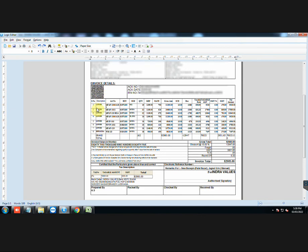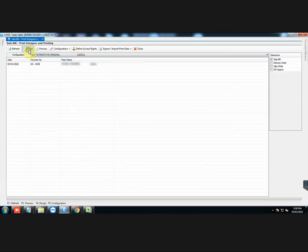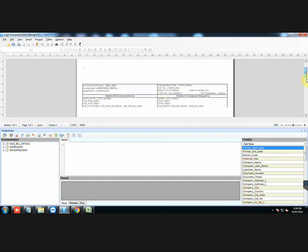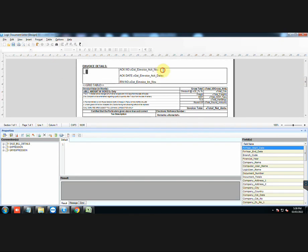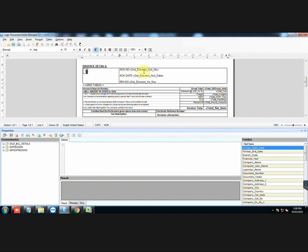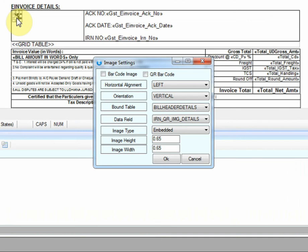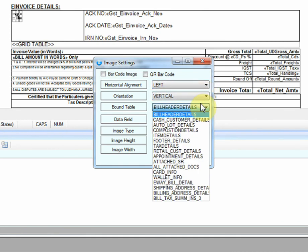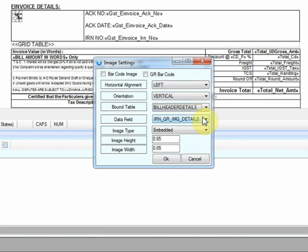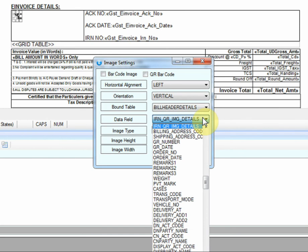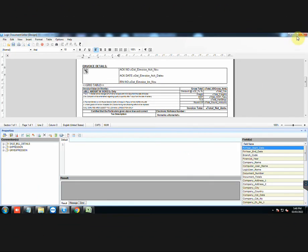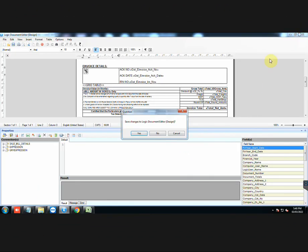You can also see the acknowledgement number, date, and IR number that we had allocated. Let us go to the design of this printing. These are the fields of each of the three details. The configuration for QR image is as displayed here. For more software-related updates, kindly subscribe to the channel and hit the notification bell icon.